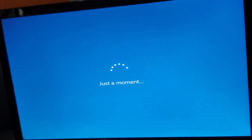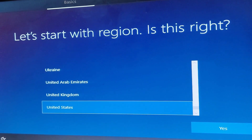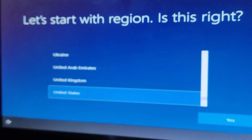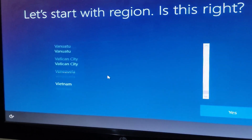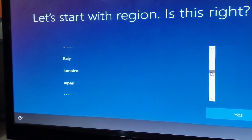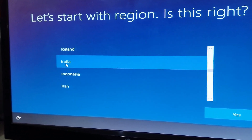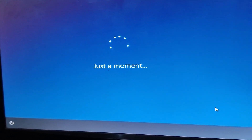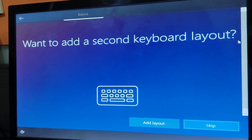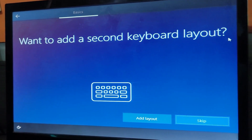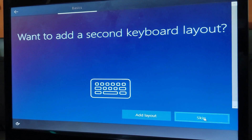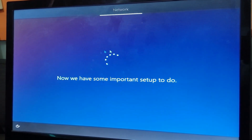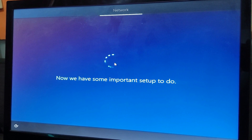You'll get some setup prompts. First, select your region — I'm selecting India. Scroll down to find it, select India, and click Yes. Next, select your keyboard layout — in my case it's English (India). If you have a second keyboard layout, you can add it here; otherwise click Skip. I'll click Skip since I don't have a second keyboard layout.